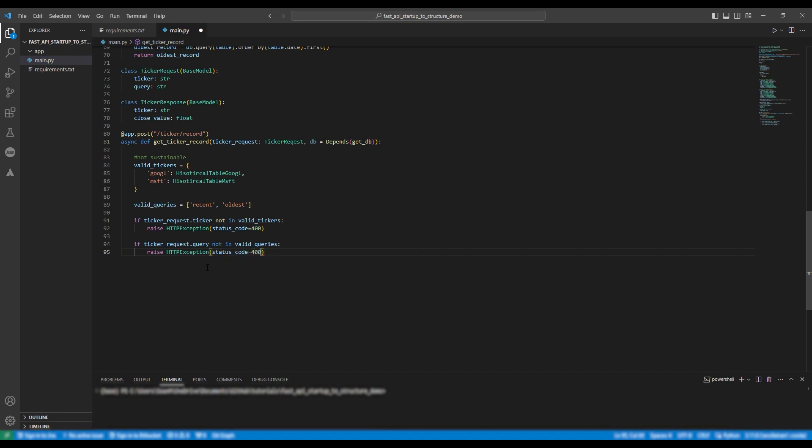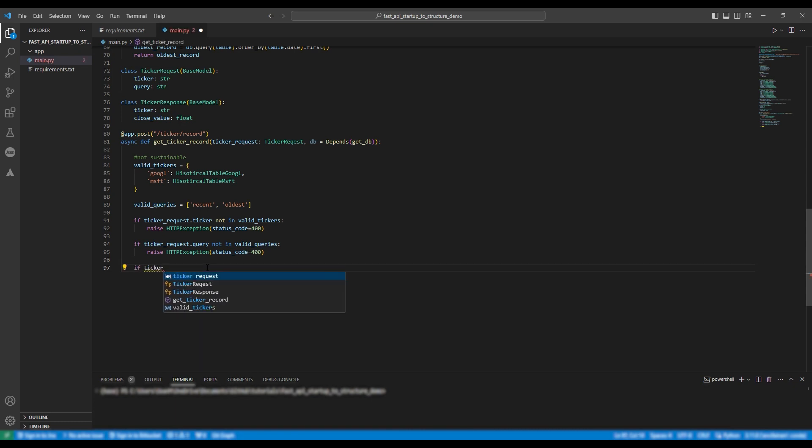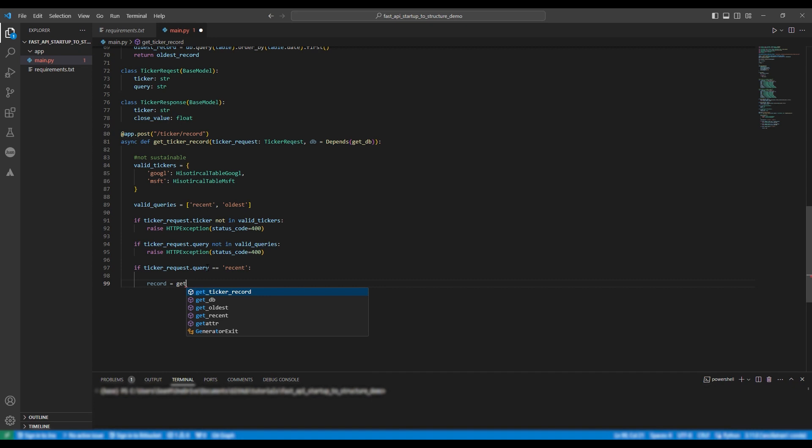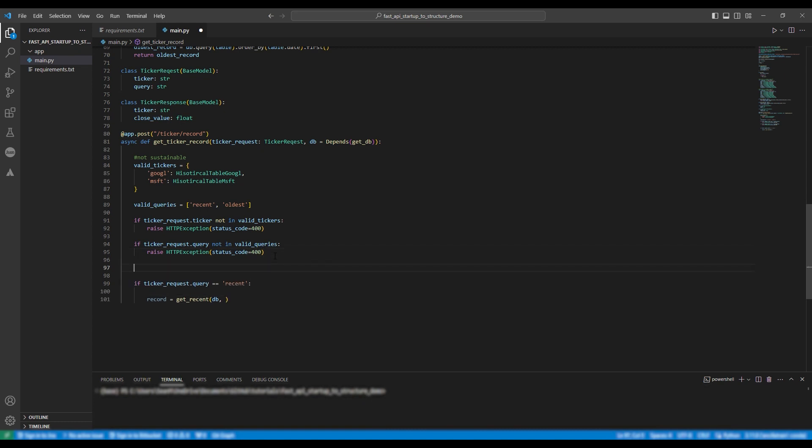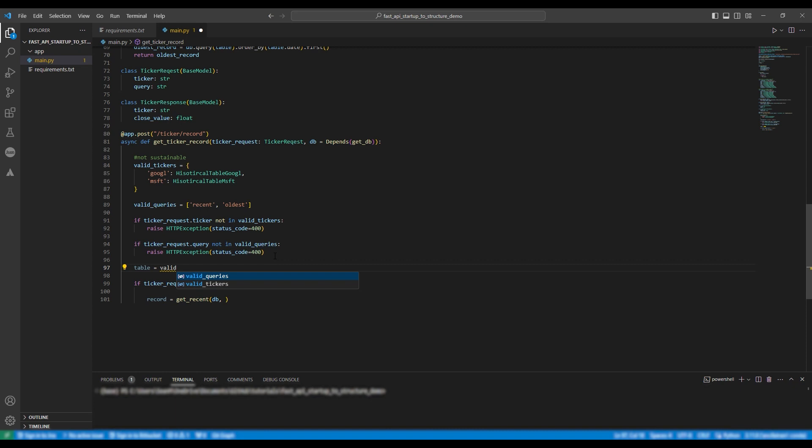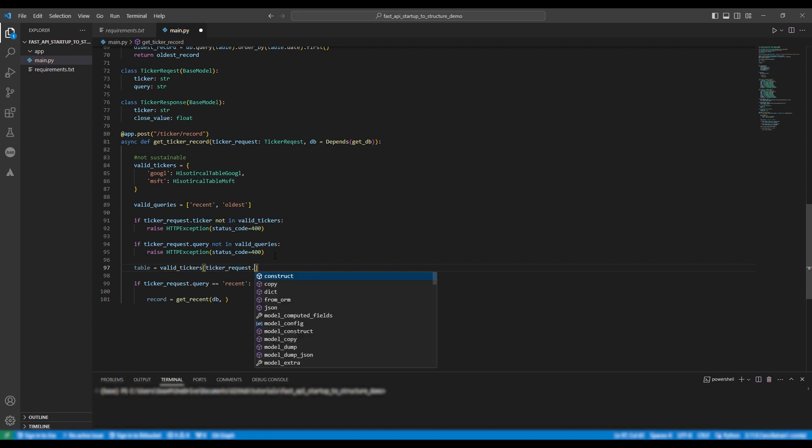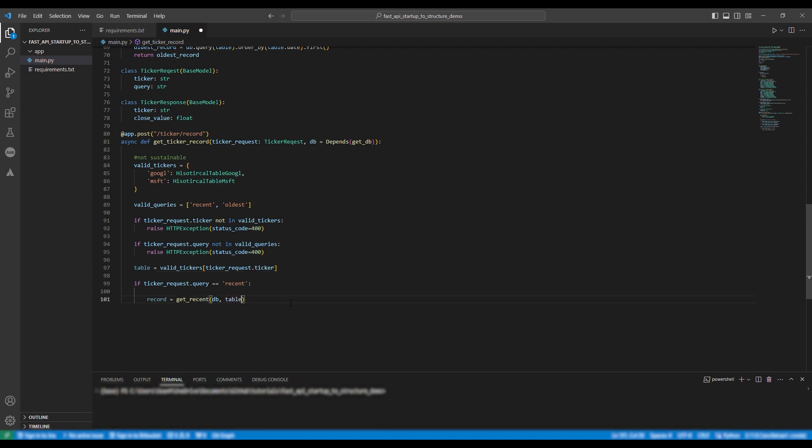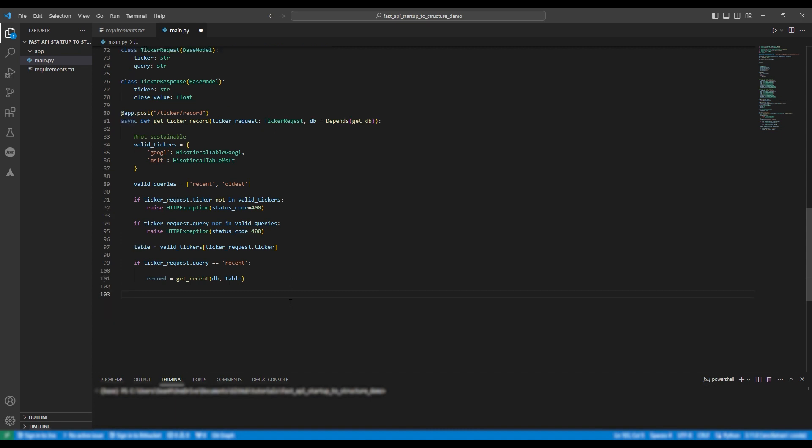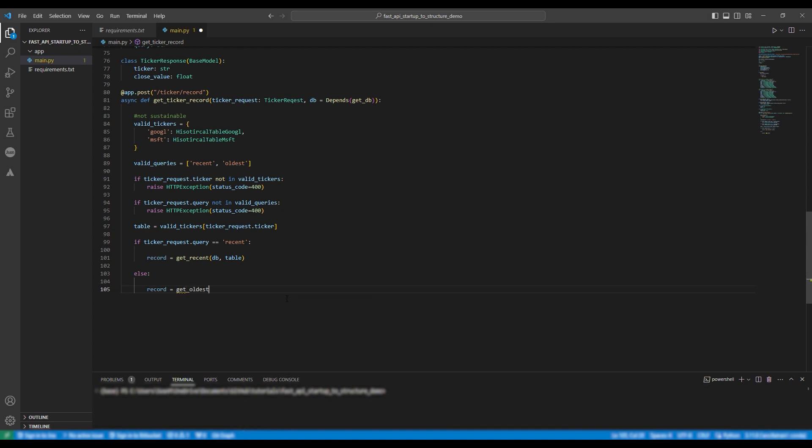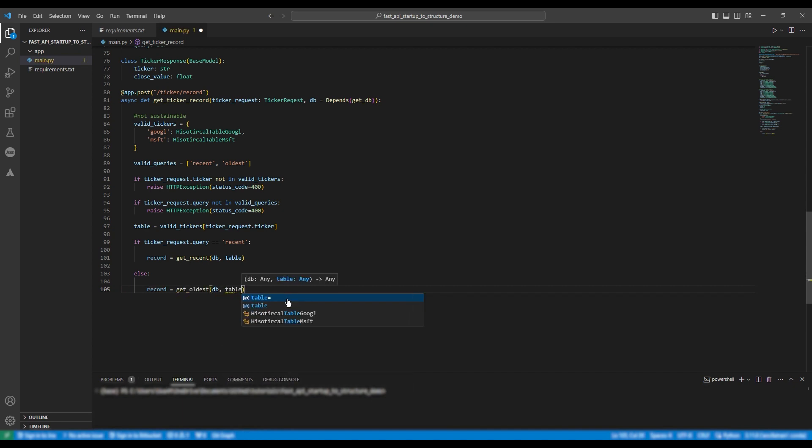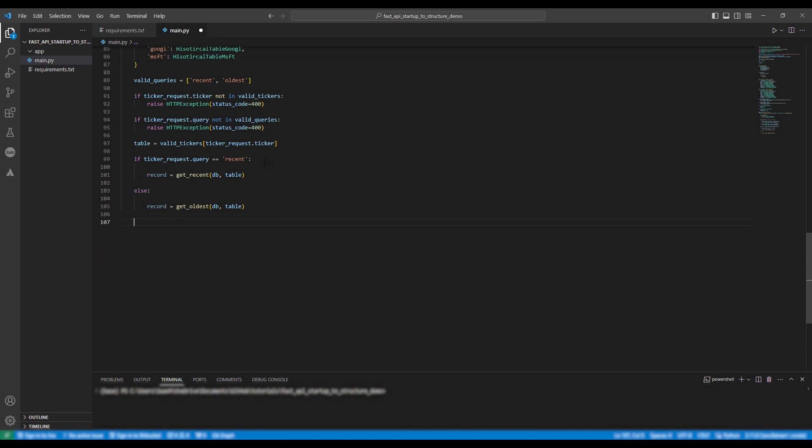And finally we're going to do the last bit of logic which is if ticker dot query equals recent we're going to use the get recent function so record equals get recent database table. Else we're going to use get oldest. We don't need to check the value as we previously checked that it's either recent or oldest and if we've checked that it is recent and it isn't therefore the only other option would be oldest.